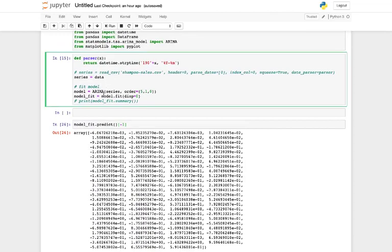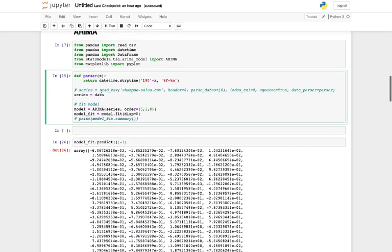To call our model we are going to use ARIMA, which we can get from statsmodels.tsa.arima_model. We import ARIMA. ARIMA will take a couple of things: your series, which is going to be an array of elements, and the second thing it takes is the order.